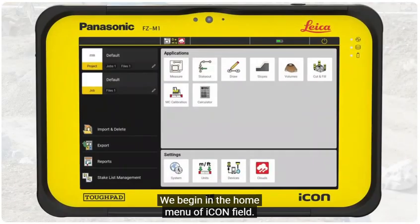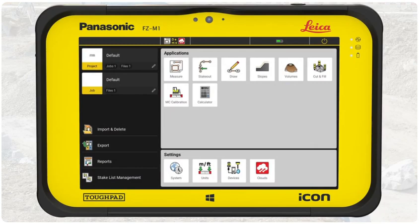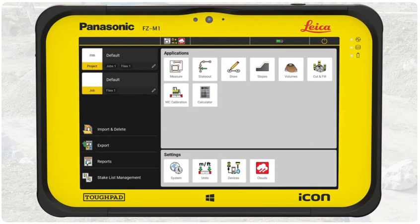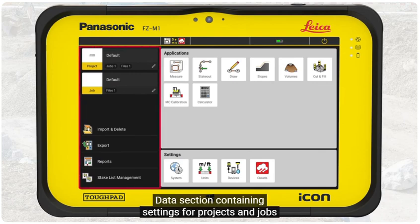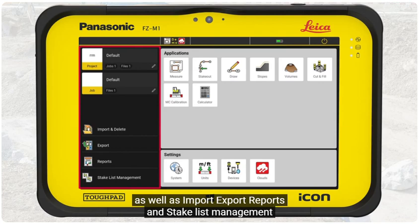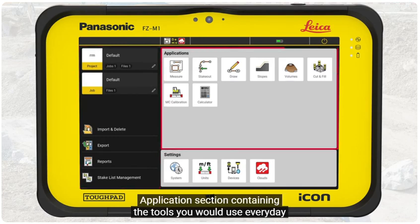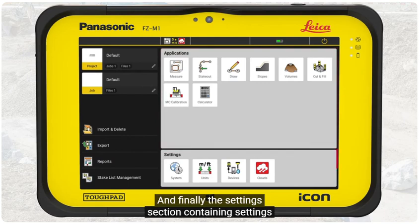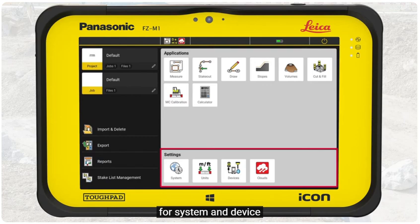We begin in the Home menu of IconField. In the Home menu, you have three sections: the Data section containing settings for projects and jobs, as well as import, export, reports, and stake list management; the Application section containing the tools you would use every day; and finally, the Settings section containing settings for system and device.